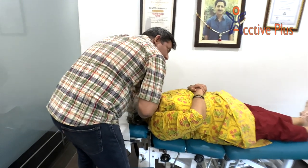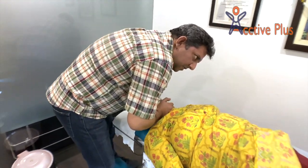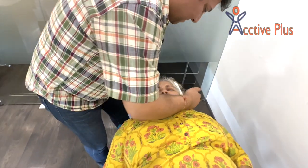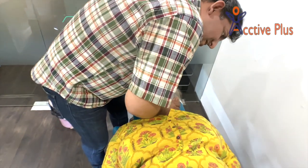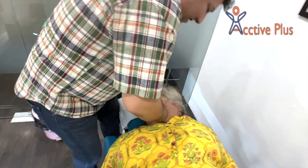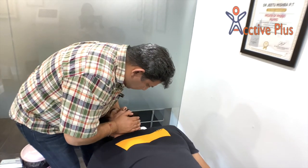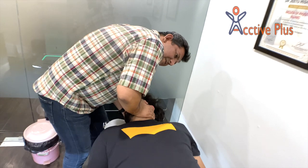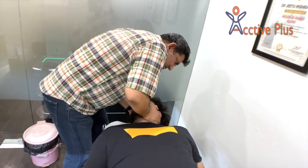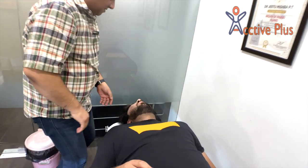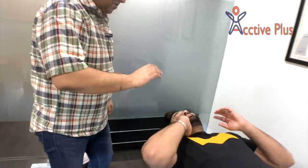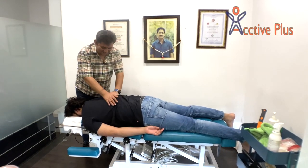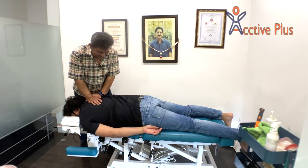Chiropractic care has been shown to be effective in treating a variety of musculoskeletal disorders, including back pain, neck pain, and headaches. It can also be helpful in treating conditions such as sciatica and carpal tunnel syndrome. Chiropractic care is generally safe and non-invasive, and it can be used as an alternative to more invasive treatments such as surgery or medication.